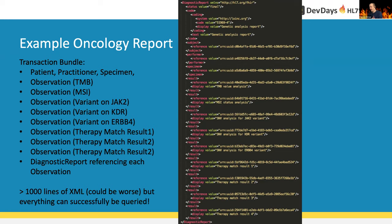The DiagnosticReport references each observation and this ends up in quite large FHIR instances — probably over 1000 lines of XML or JSON. But storage is not a problem in 2020; 1000 lines of XML should be no problem for a proper FHIR server.